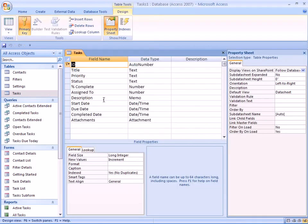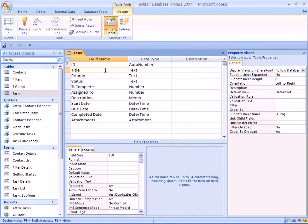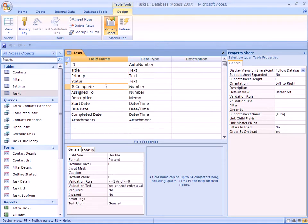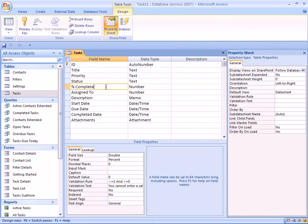So open it in design view. We can see there's a title for each task, a priority for each task, a status, and also a percent complete.